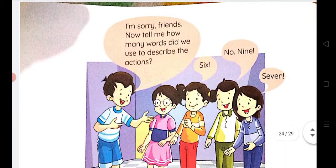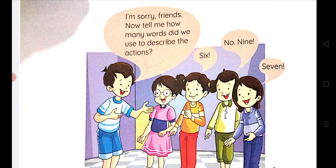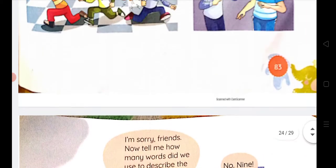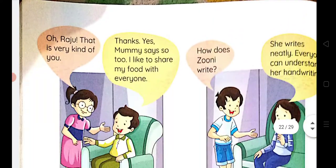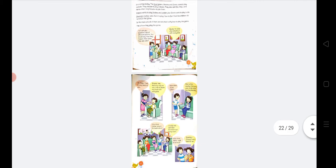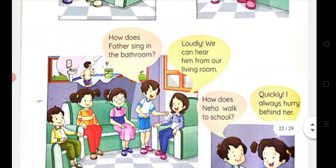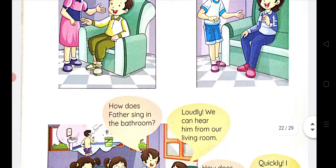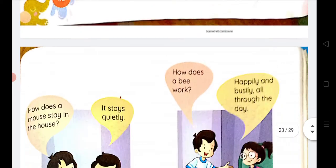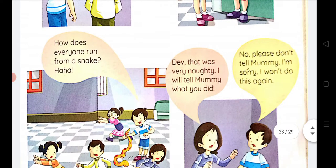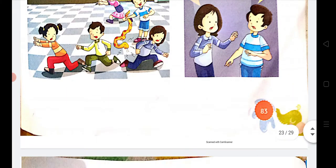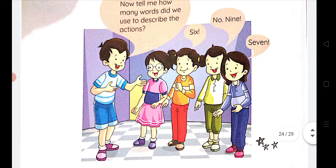Now, how many words did we use to describe actions? Let's count them again: slowly, neatly, loudly, quietly, happily, busily — all together it is seven. Seven is the right answer.